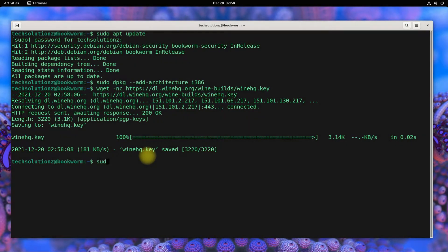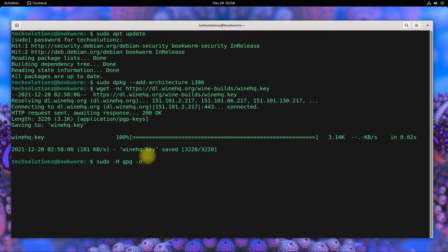It's time to add this key to our Debian. You can add this key to your Debian using the shown command.